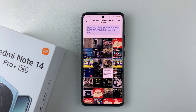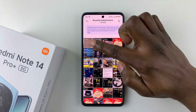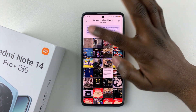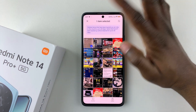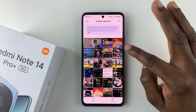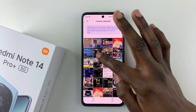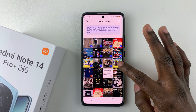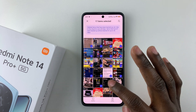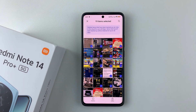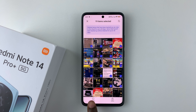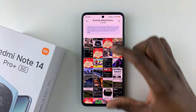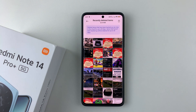If you'd like to restore multiple images or videos, simply press and hold one image you'd like to restore, then choose the other images and videos you'd like to restore. Once you've selected them, tap on Restore at the bottom left corner of the screen and it will restore all those images and videos on your Redmi Note 14.